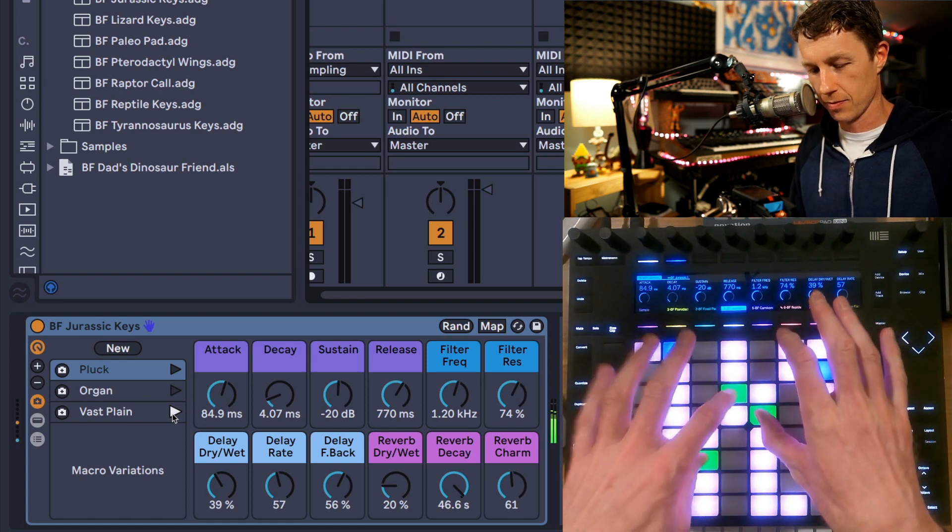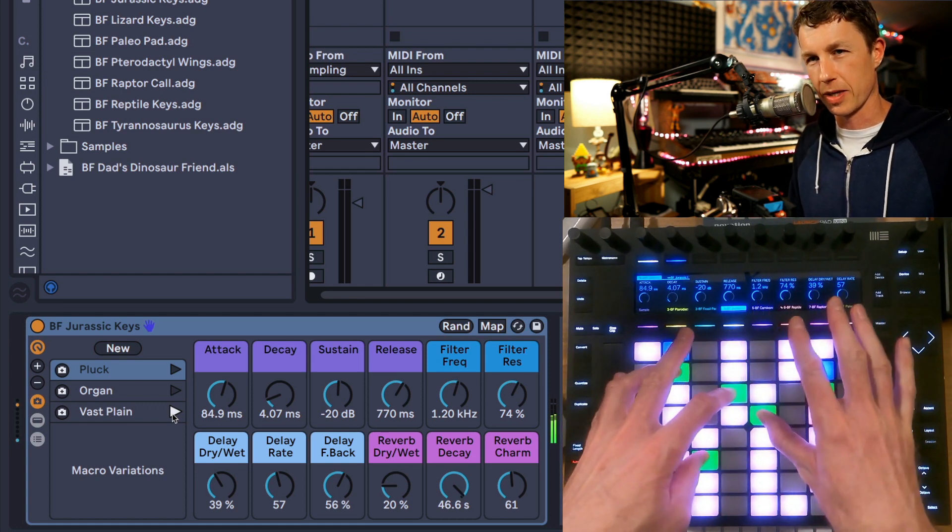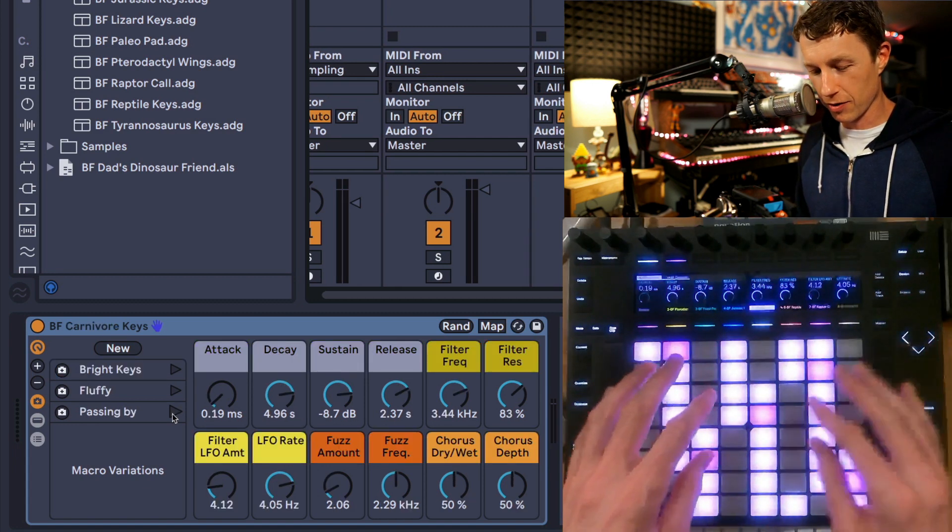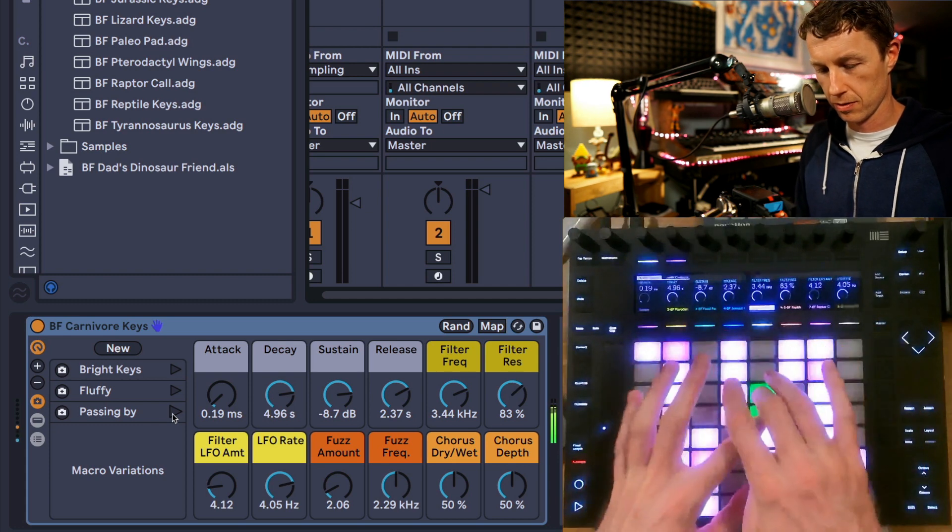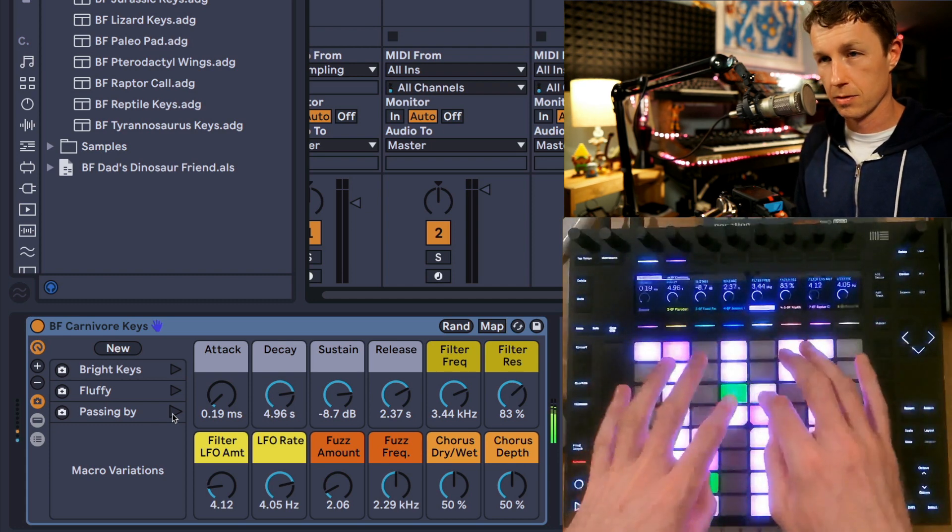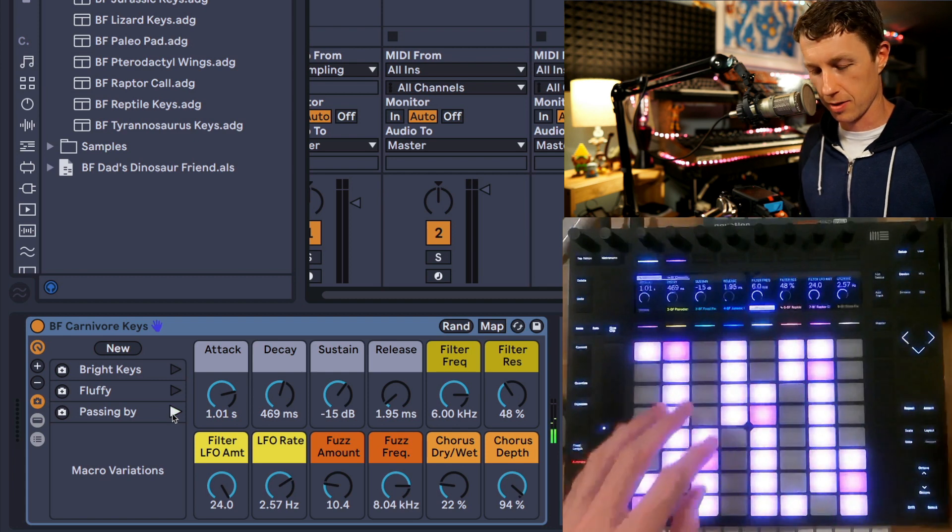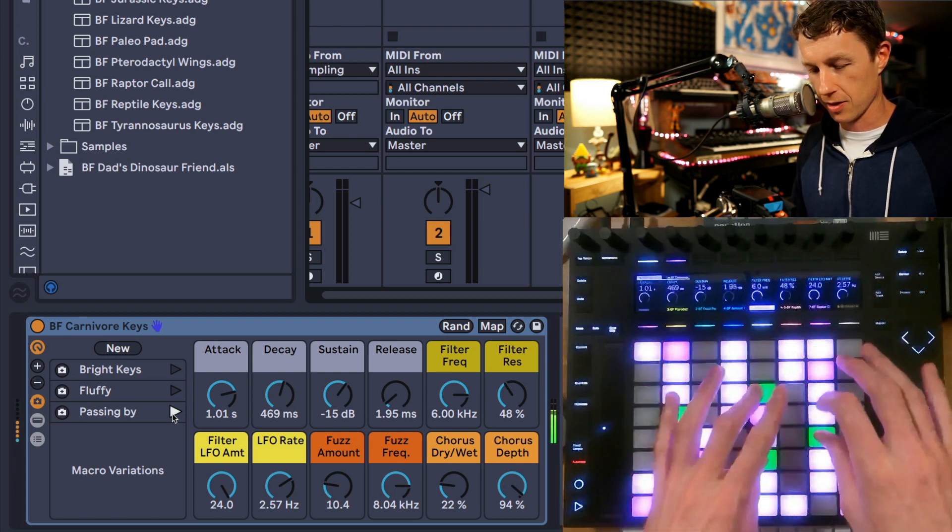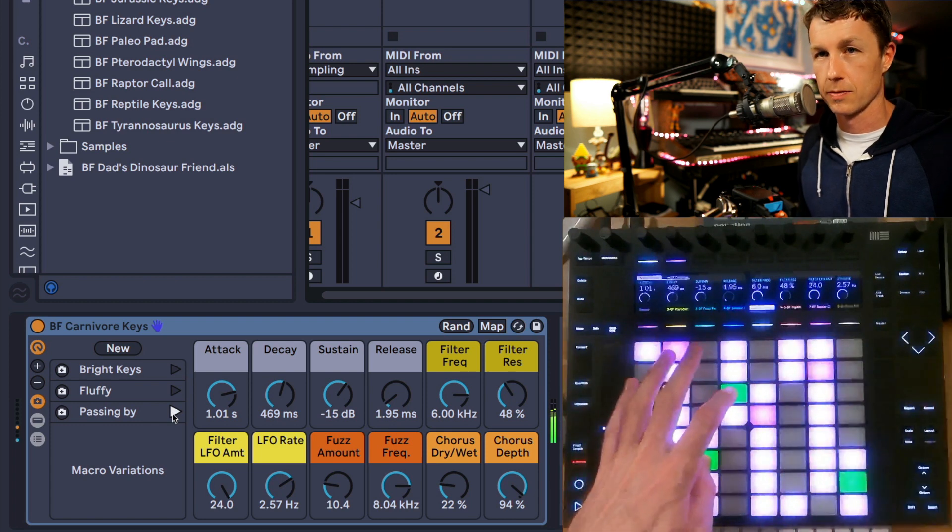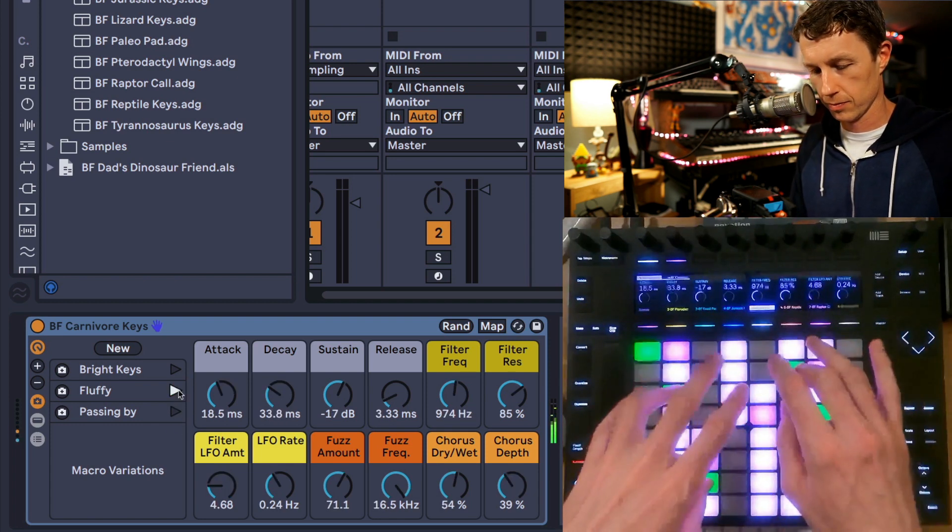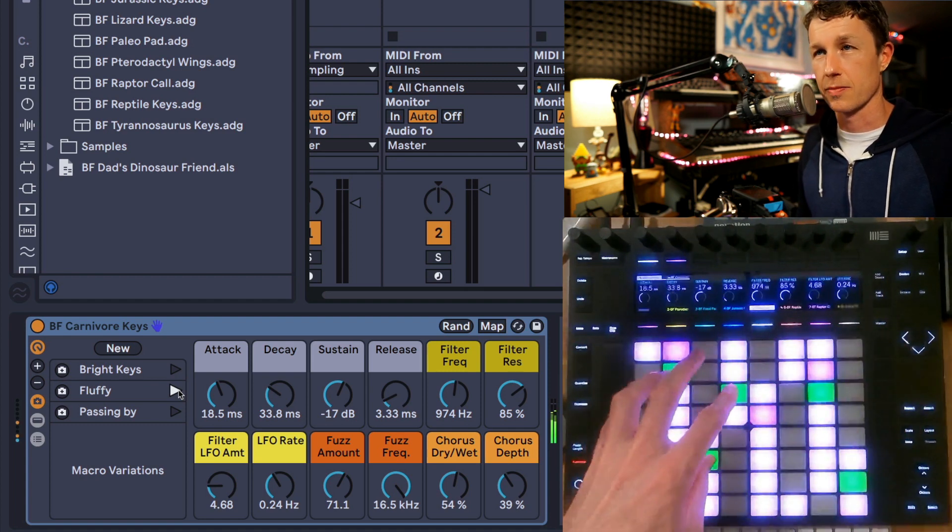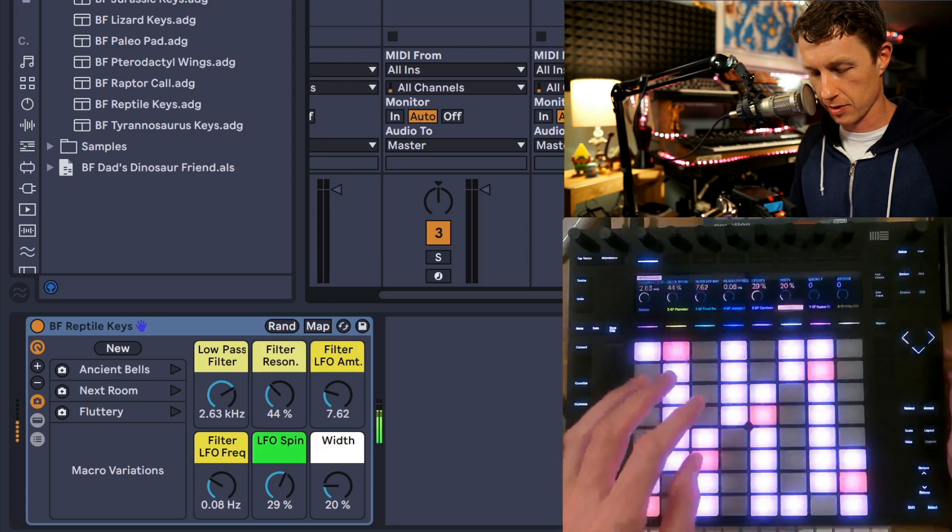We have Carnivore Keys. And some variations on this. Then you can adjust the macros yourself to come up with your own different variations.